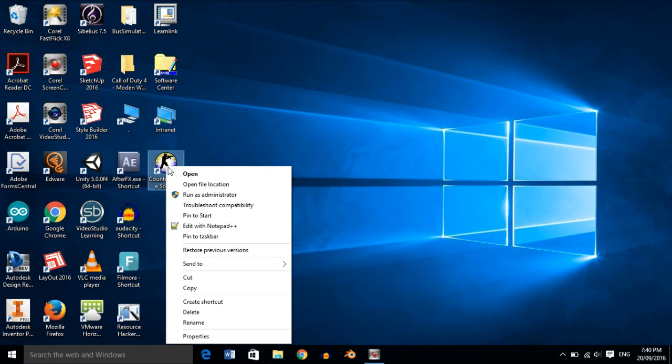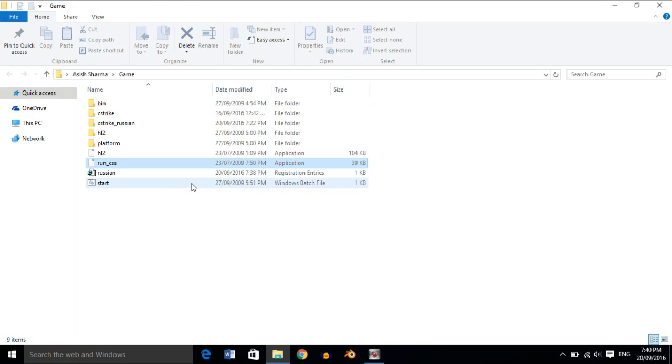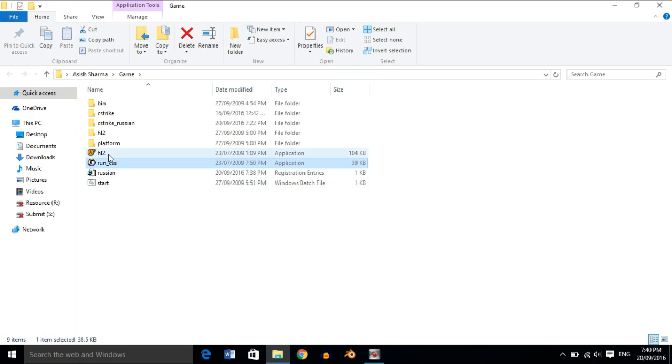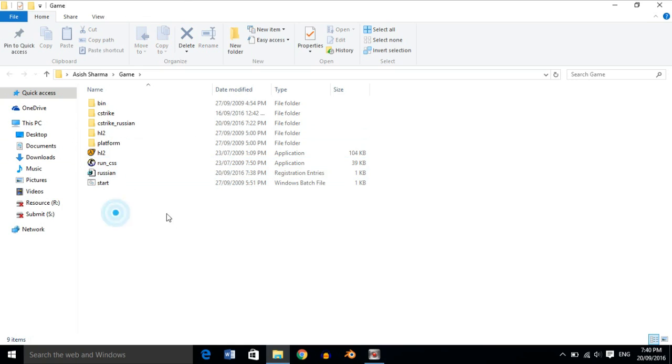Right-click on your game shortcut and open file location. Once you are in the game folder,